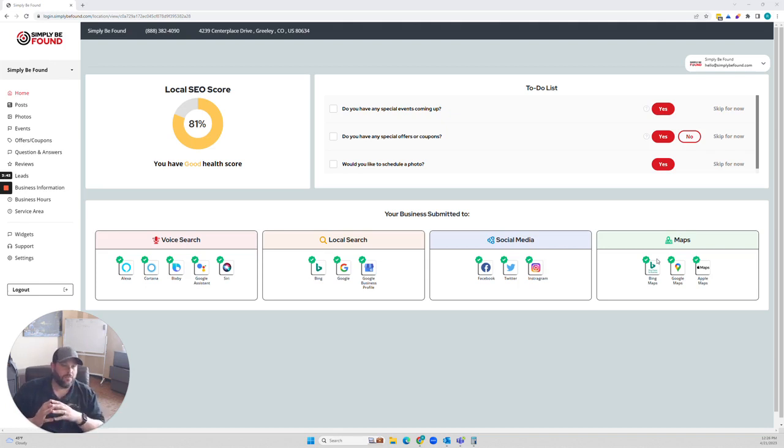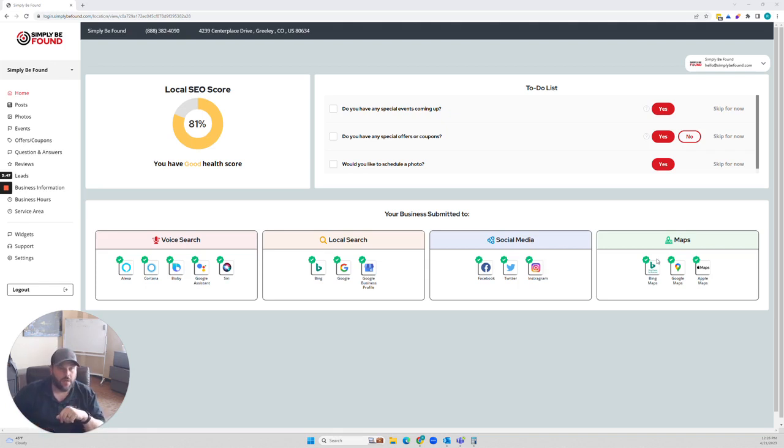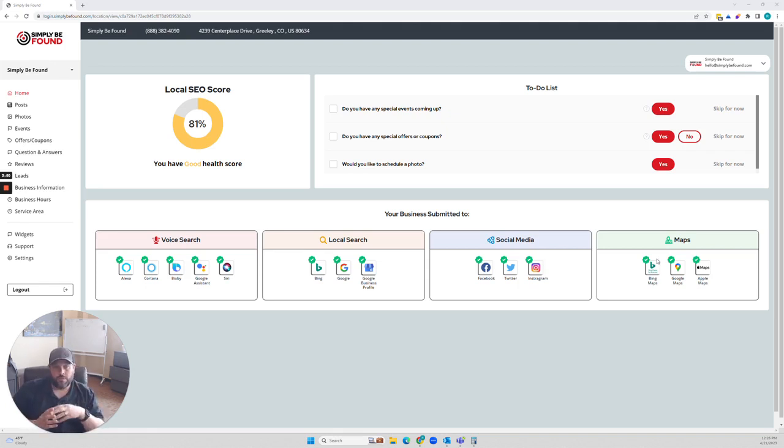So if you're looking to take your business to the next level, make sure you take a look at simplybefound.com. I'm going to go through the platform really super quick.